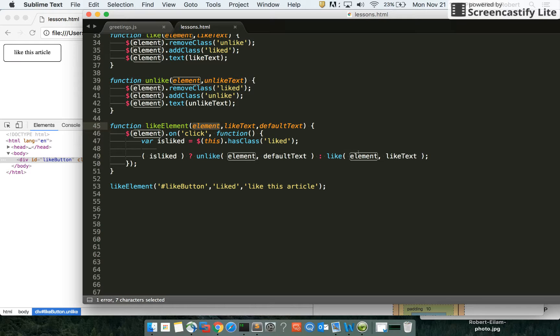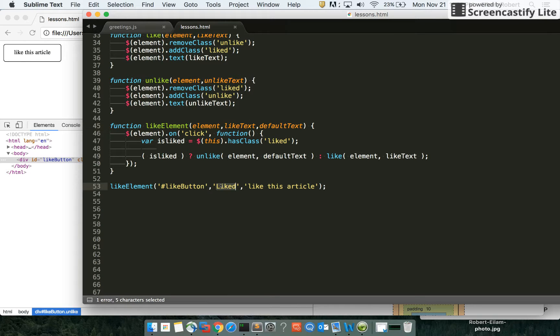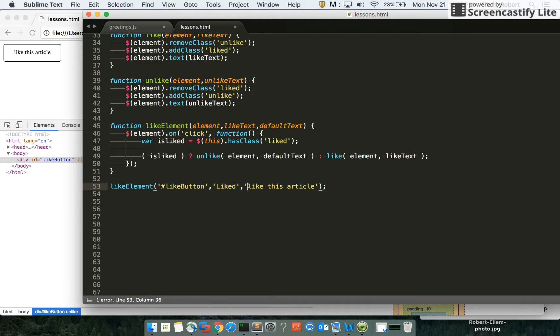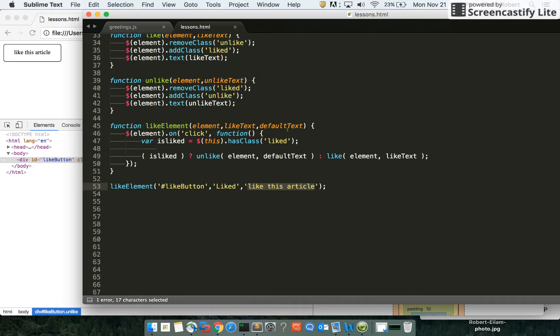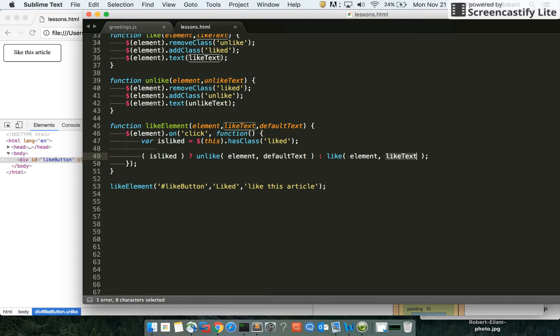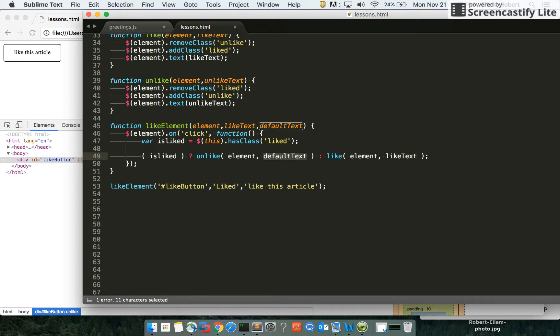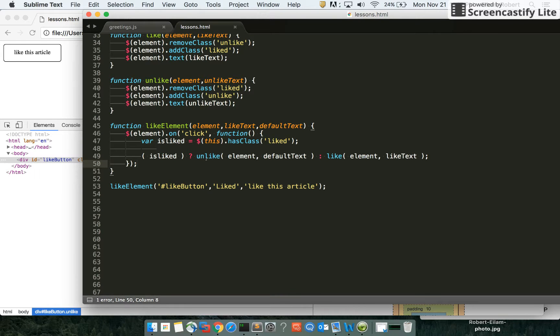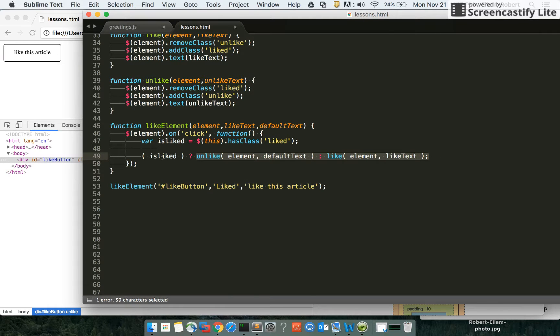The element that is going to be liked or unliked is the same element that got clicked in both cases - the same element we passed into this function. In this case, we called it like button. Same for the text - this is the default text if we're unliking, and this is the like text if we're liking. For the last parameter, this will be the text we use for the original or like text, depending on the function outcome. Both of these larger functions are being used right here in one line to decide what all of this was trying to decide earlier.